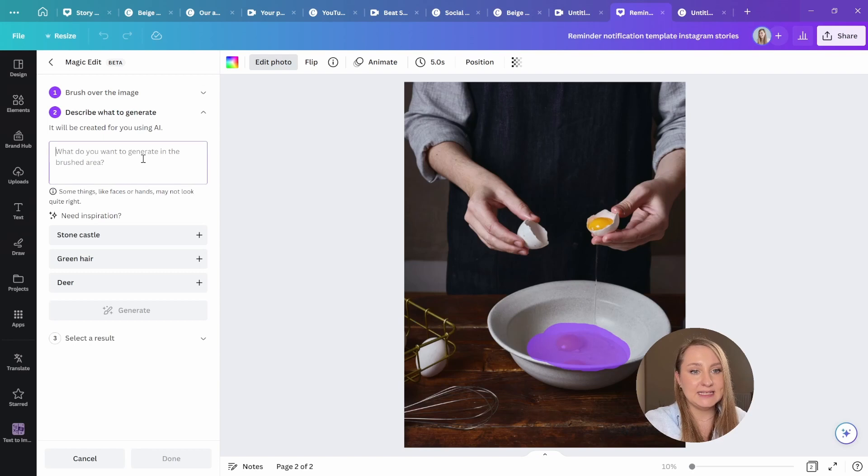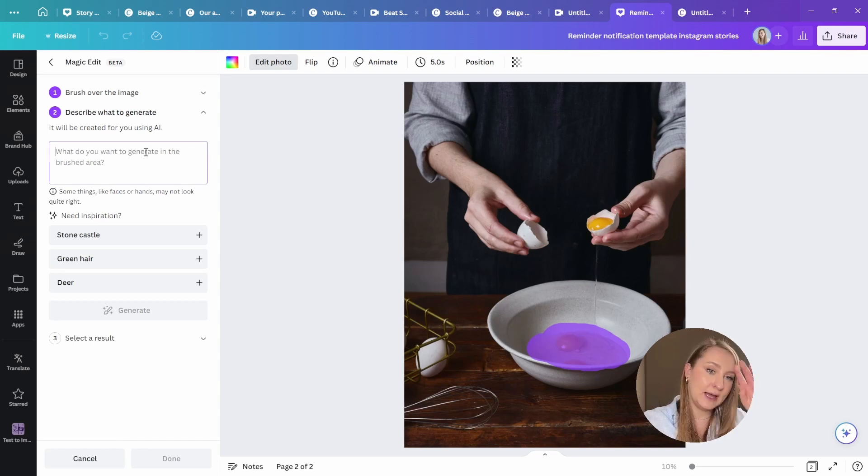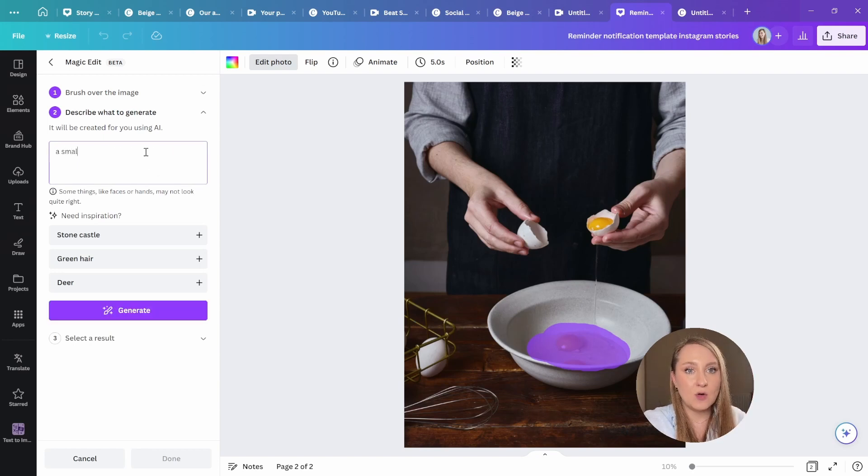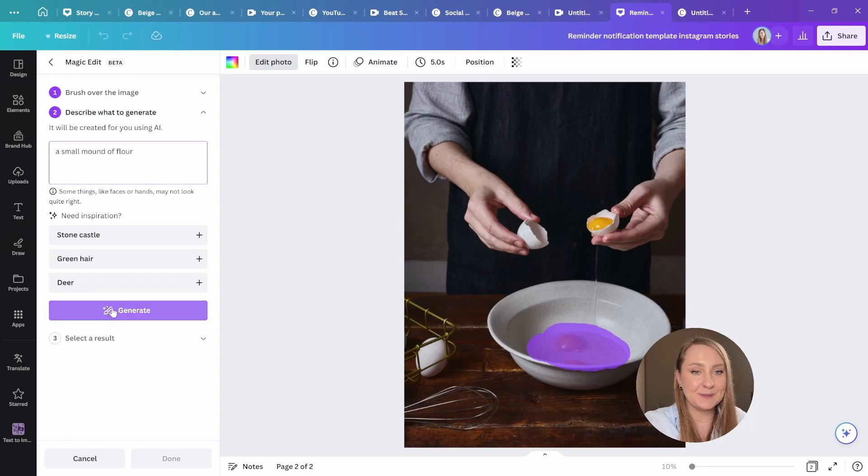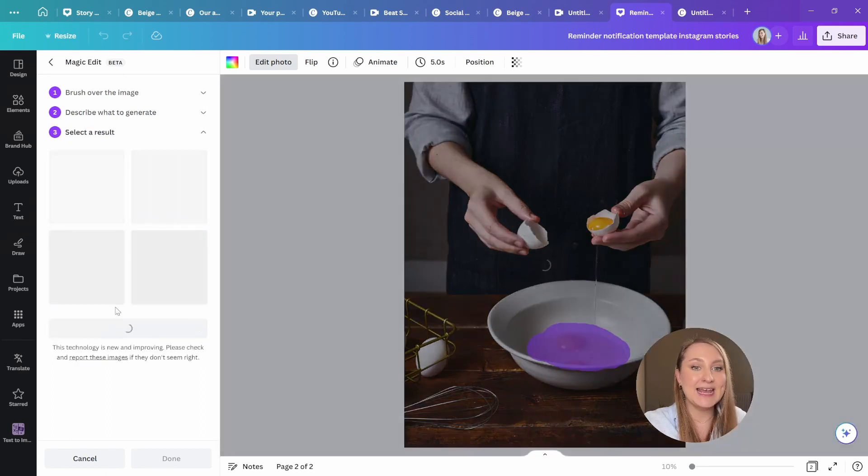Next, I need to tell Canva what I want, so instead I want a small mound of flour. Of course, you can choose the inspirations from here, but I'm just going to go ahead, generate, and wait for the results.